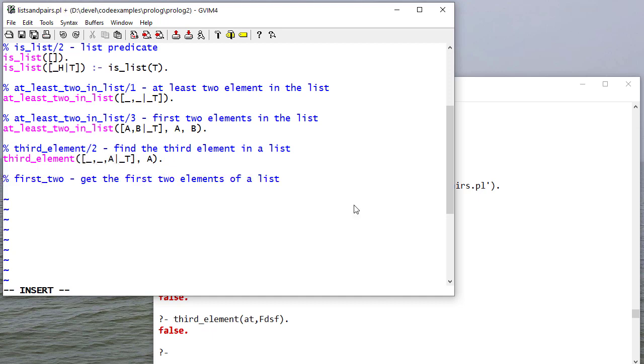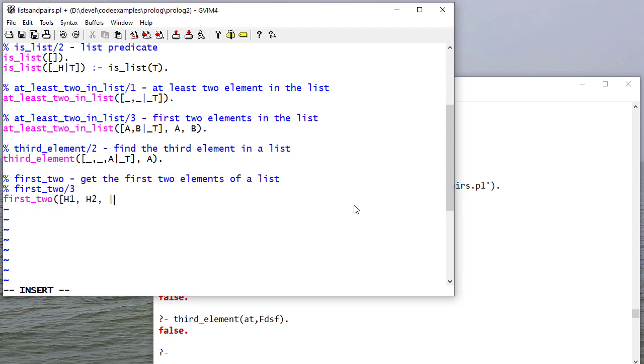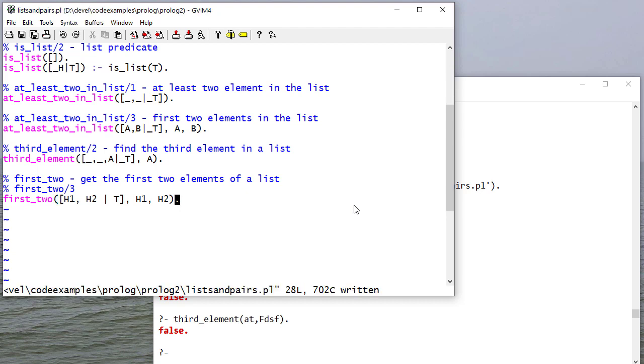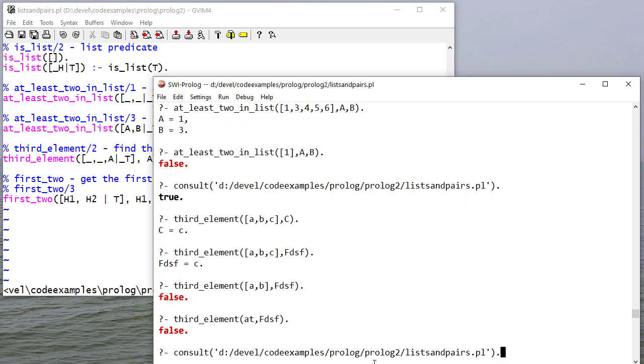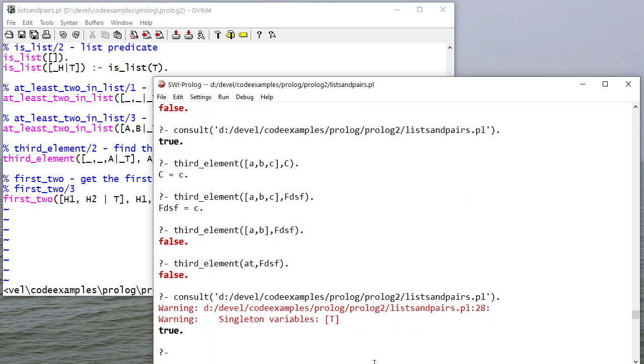So expanding on what we did before, I'm going to write two different rules. One that takes three parameters. And here, I don't care about the tail. And this should look familiar. This is essentially the same as at_least_two_in_list.